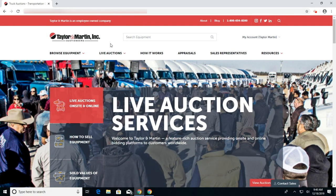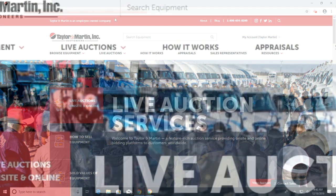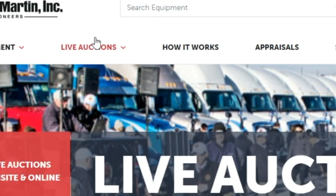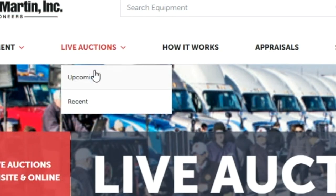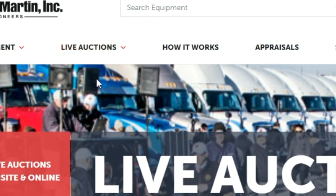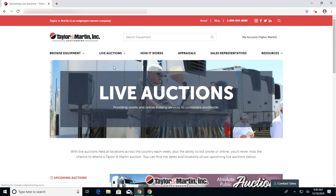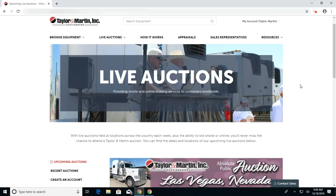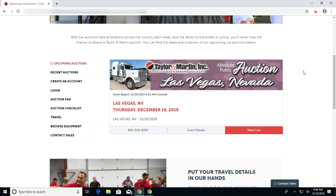Now we are going to discuss how to leave a max bid on an upcoming auction. From the home screen, click on Live Auctions, select Upcoming, and scroll to the auction you would like to leave a bid on.